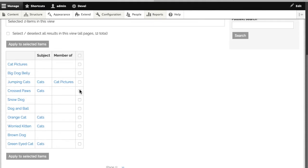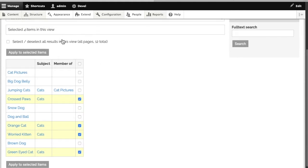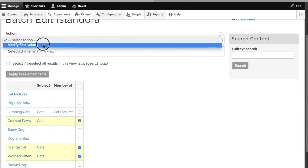I'll go find all of these images that have the subject of cats and perform a batch action on them to add them all to my collection at the same time.